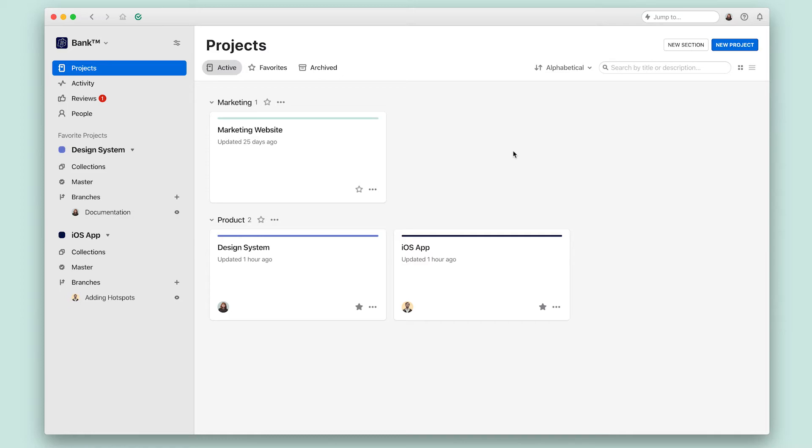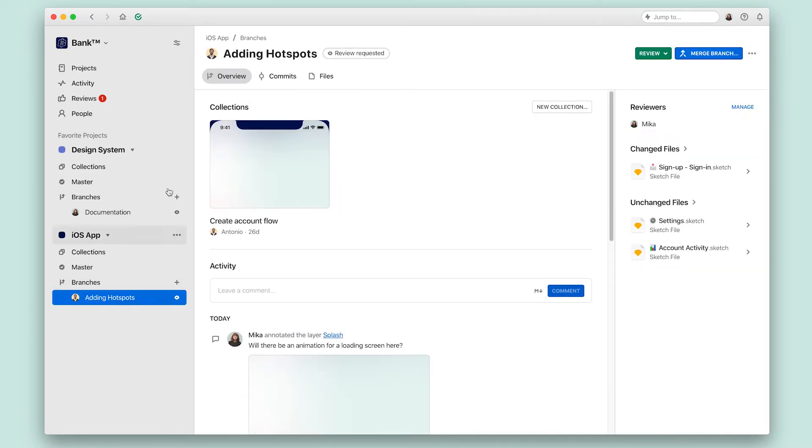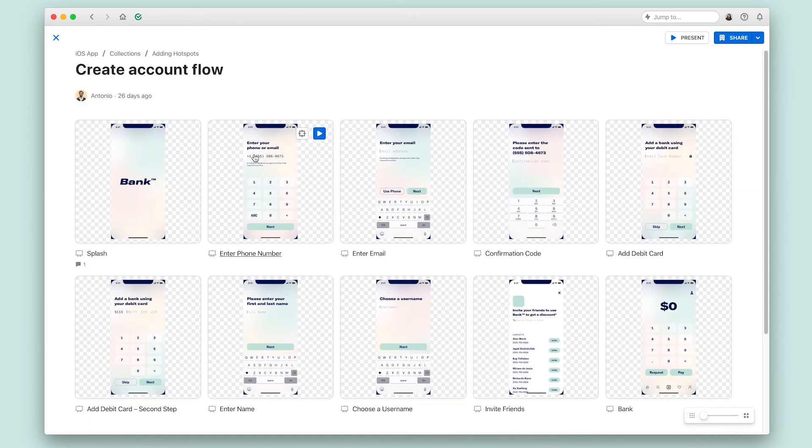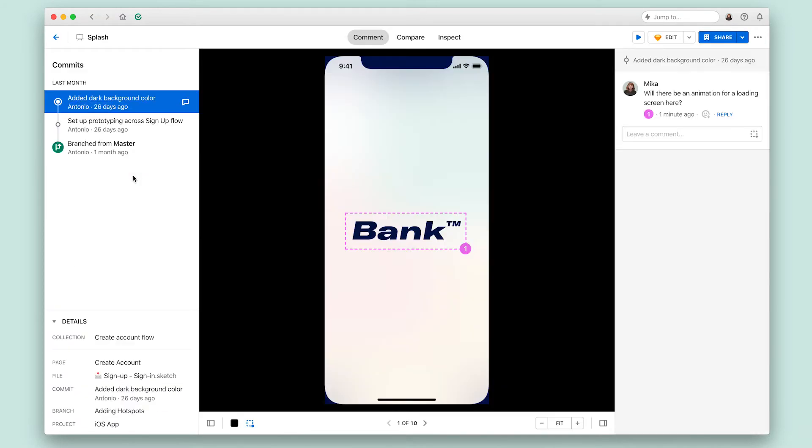There is one more view that I want to show, which is called the layer detail view. Anytime that you click on an artboard preview, you will launch the layer detail screen.